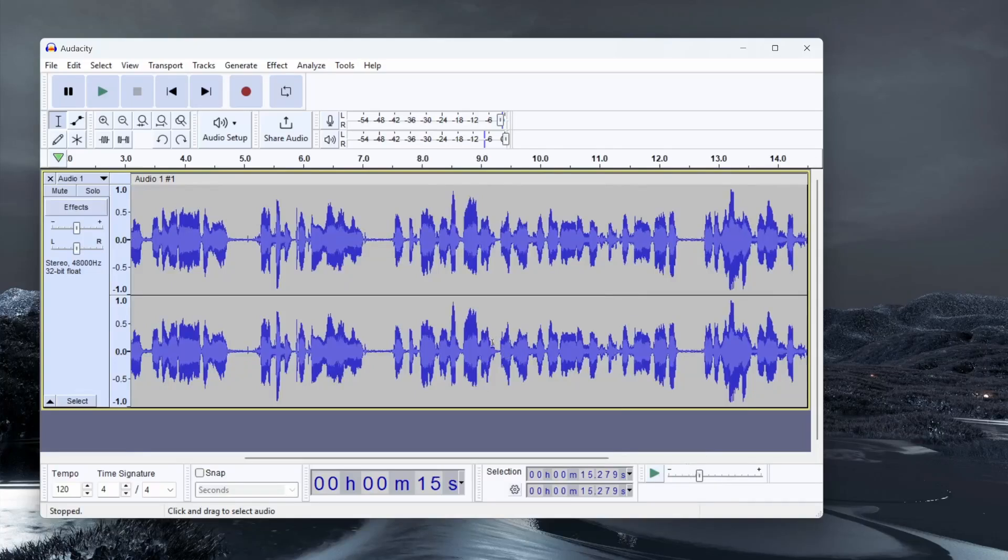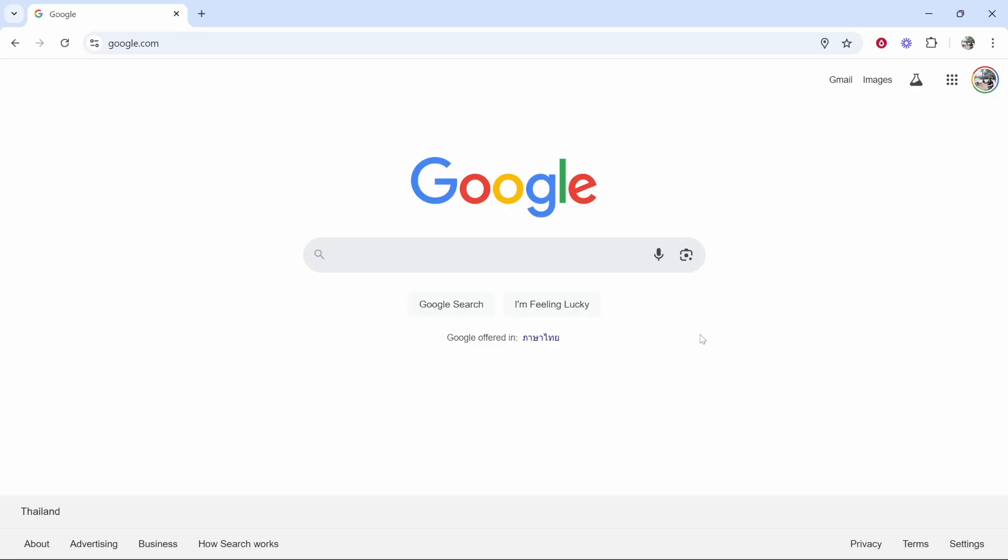In this video, I'm going to show you how you can record your microphone audio on PC. This is a free and simple solution, so here's how you would do it.